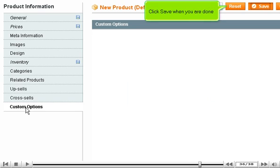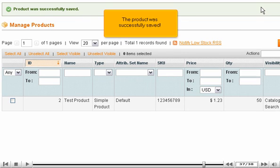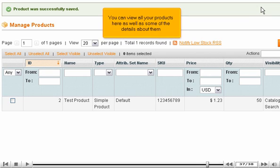Click Save when you are done. The product was successfully saved. You can view all your products here as well as some of the details about them.